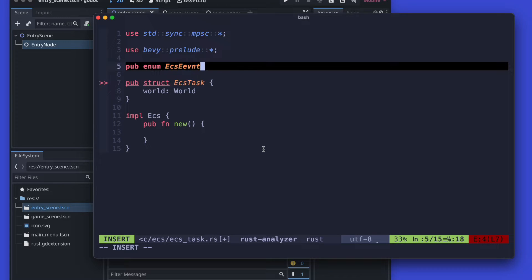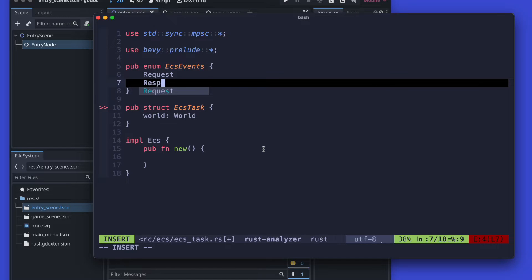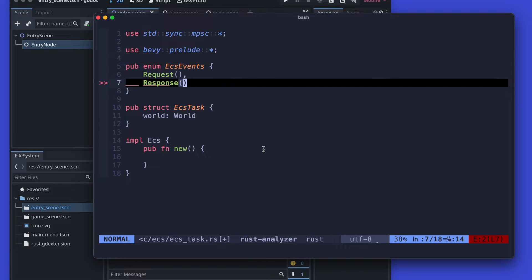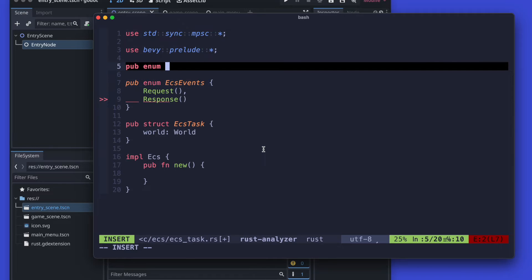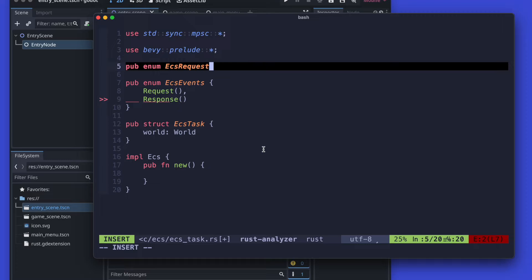Before we continue there, we will now create our ECS events. The basic concept here is similar to a web server: you are sending requests and then you receive responses. That's the basic idea. You can implement it in any different way, but that's just one way that I favor for myself and which has shown good results for growing projects.